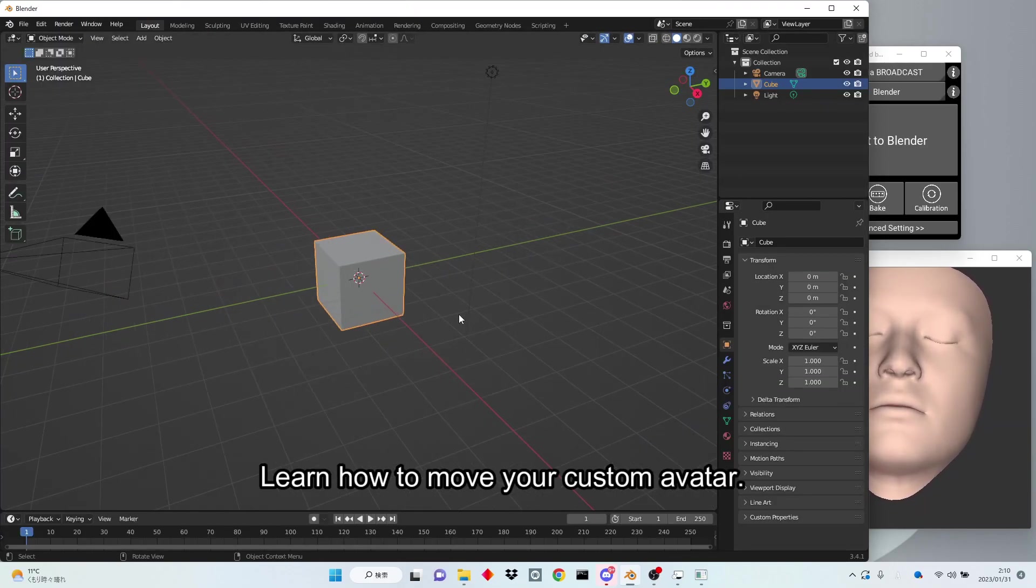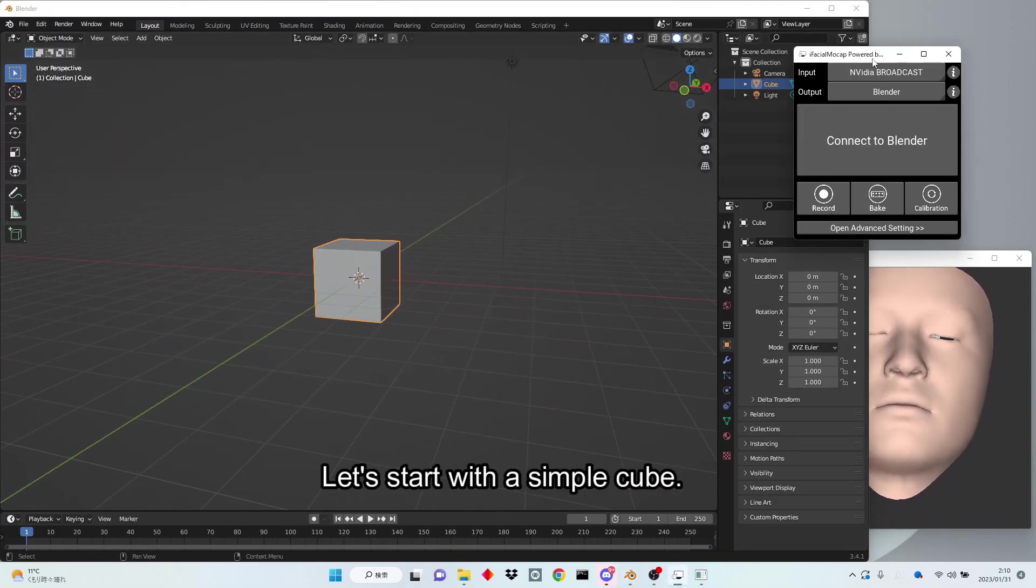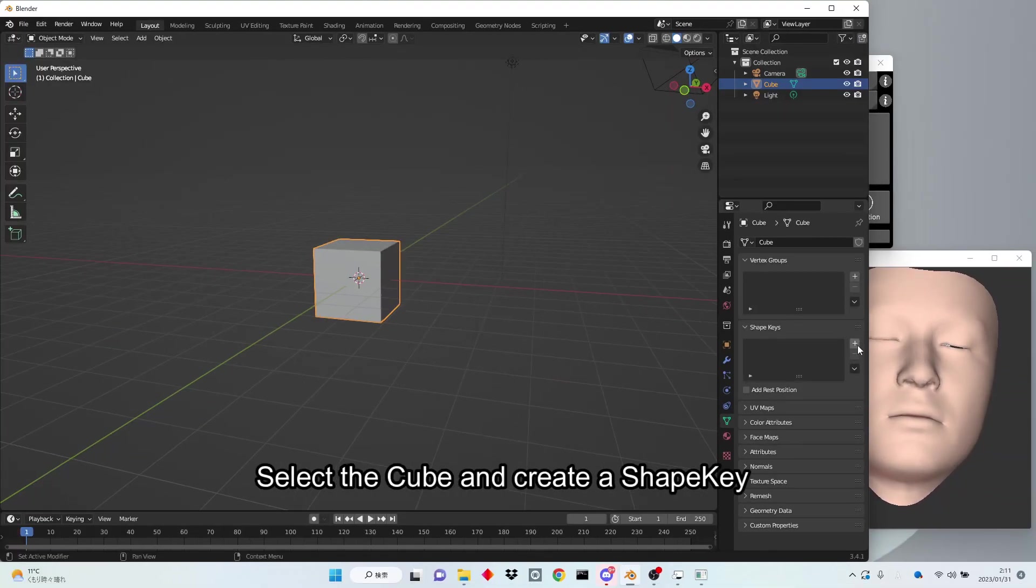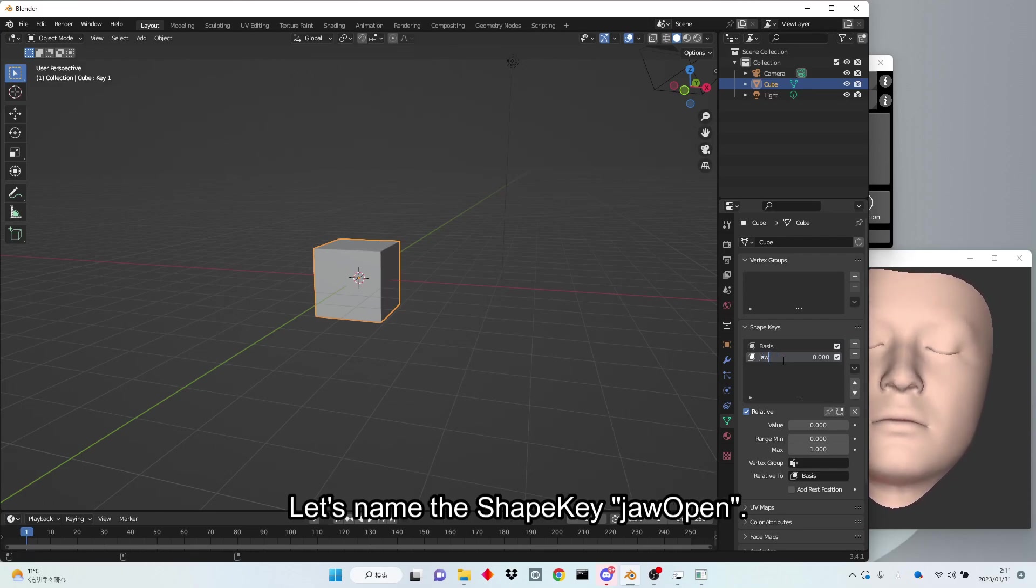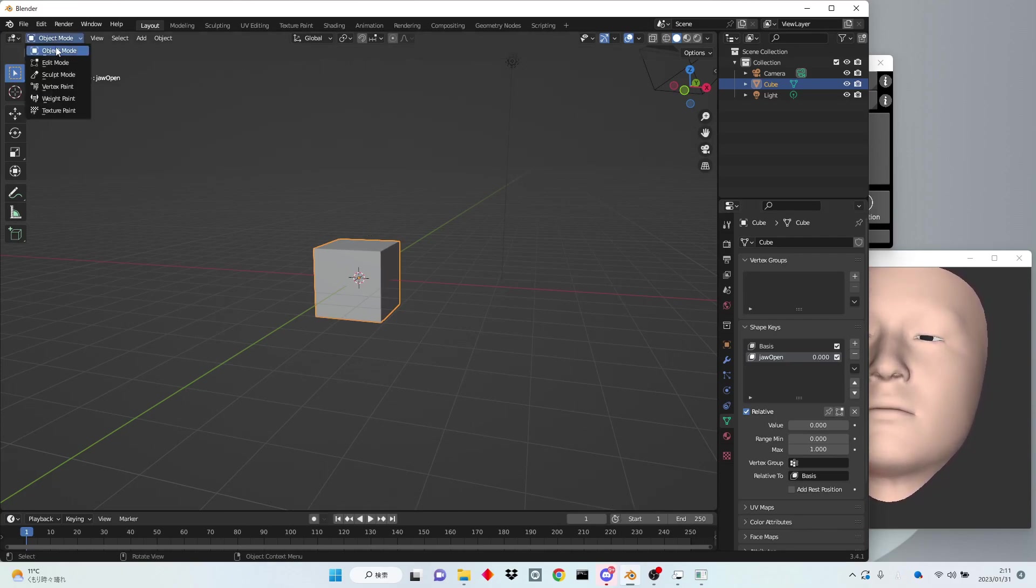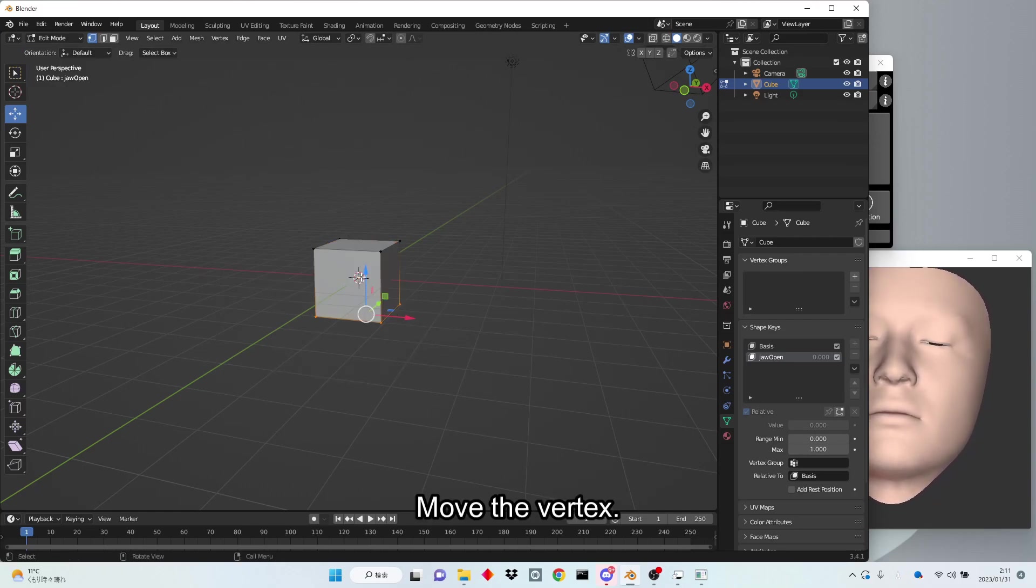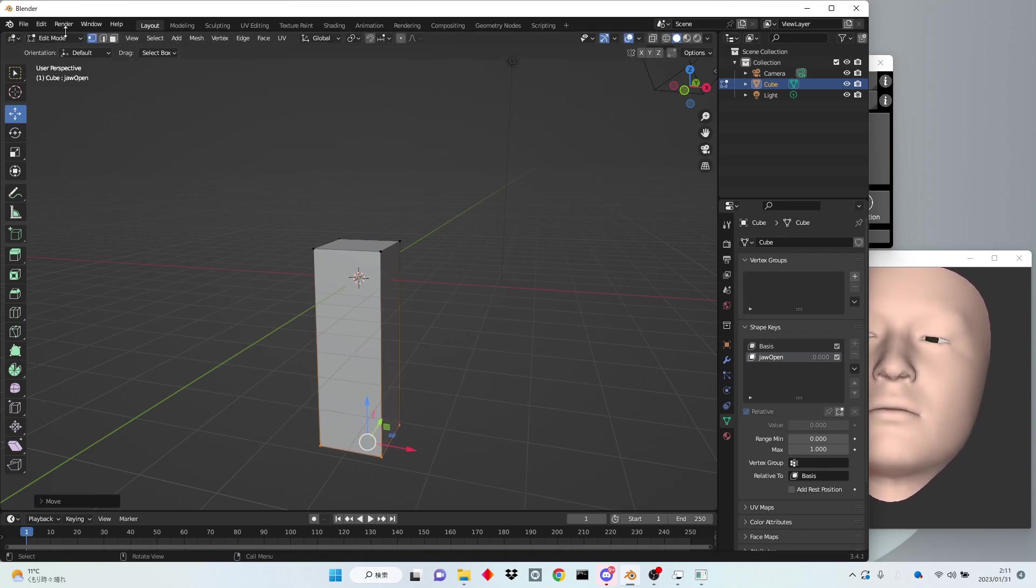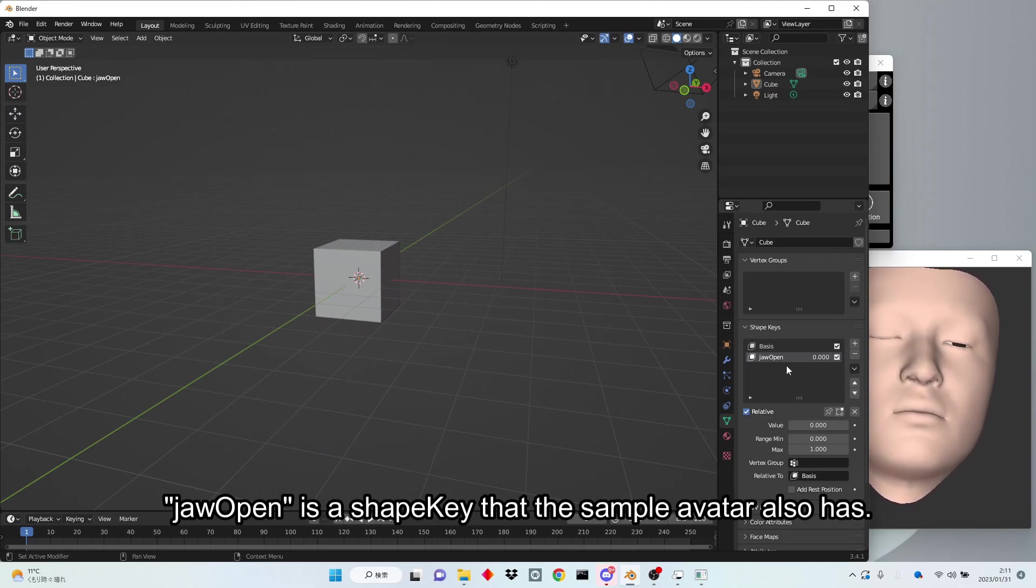Learn how to move your custom avatar. Let's start with a simple cube. Select the cube and create a shape key. Let's name the shape key Jaw Open. Move the vertex. Jaw Open is a shape key that the sample avatar also has.